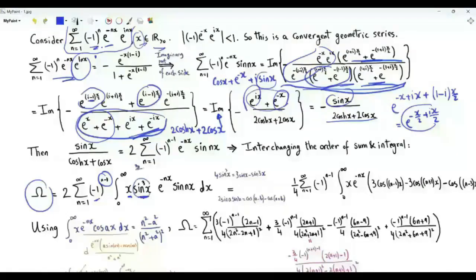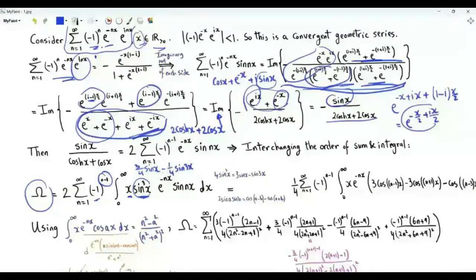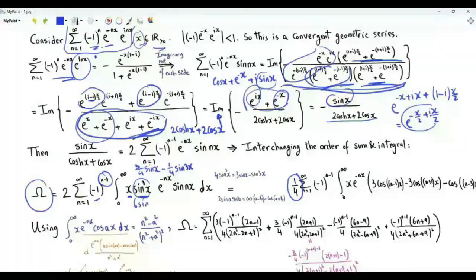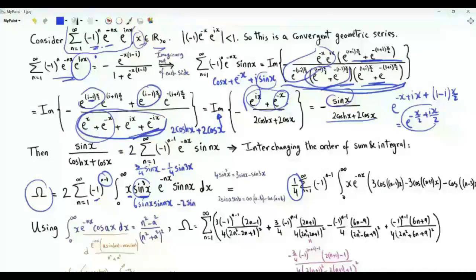Sin³(x) equals (3/4)sin(x) − (1/4)sin(3x). Taking 1/8 as a common factor, we get 1/4 outside the sum. Inside the integral we have 6·sin(x)·sin(nx) minus 2·sin(3x)·sin(nx).